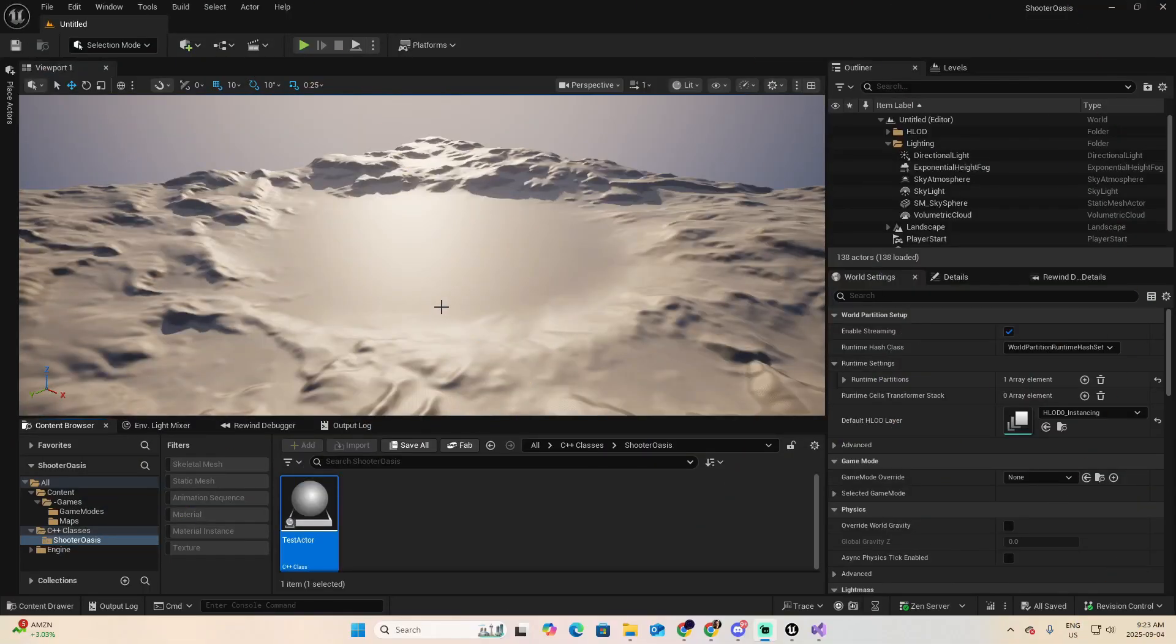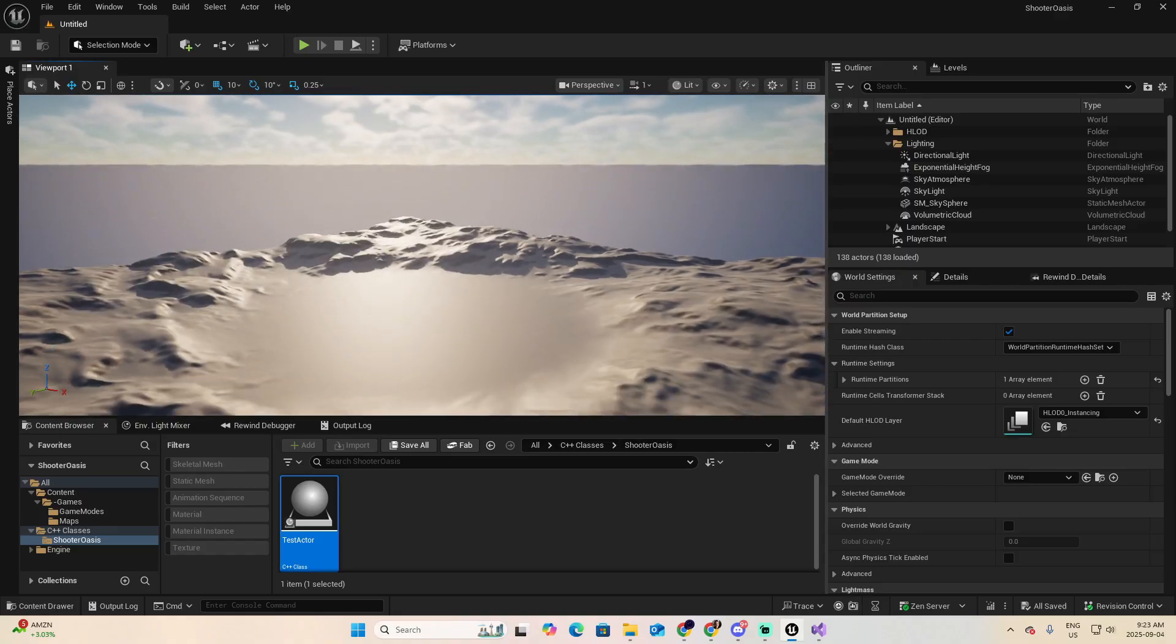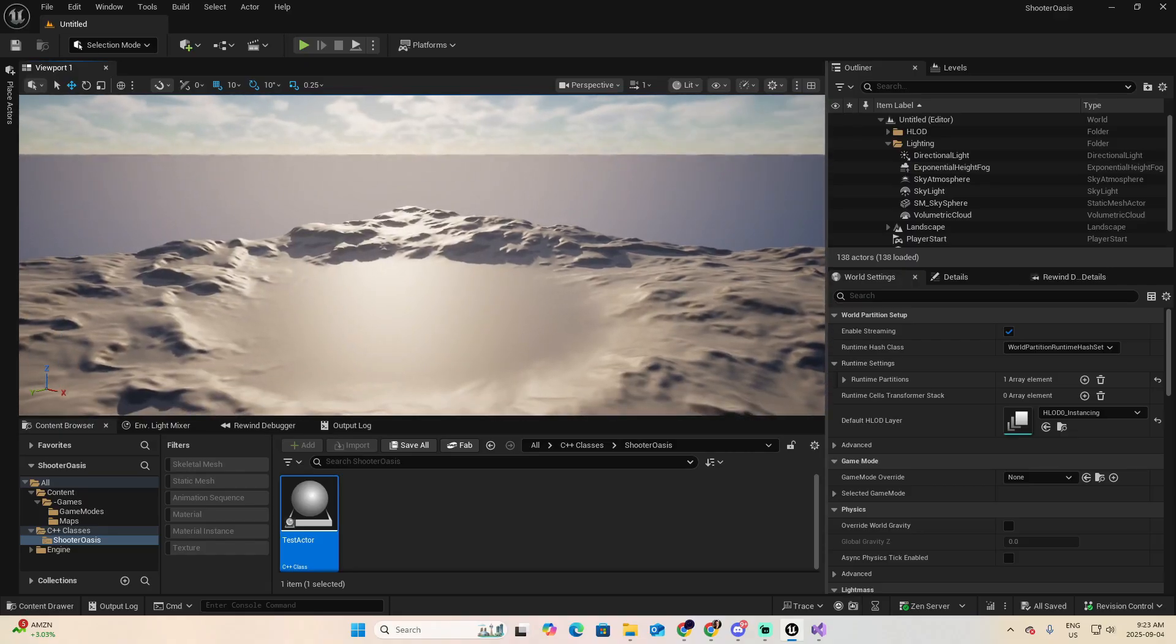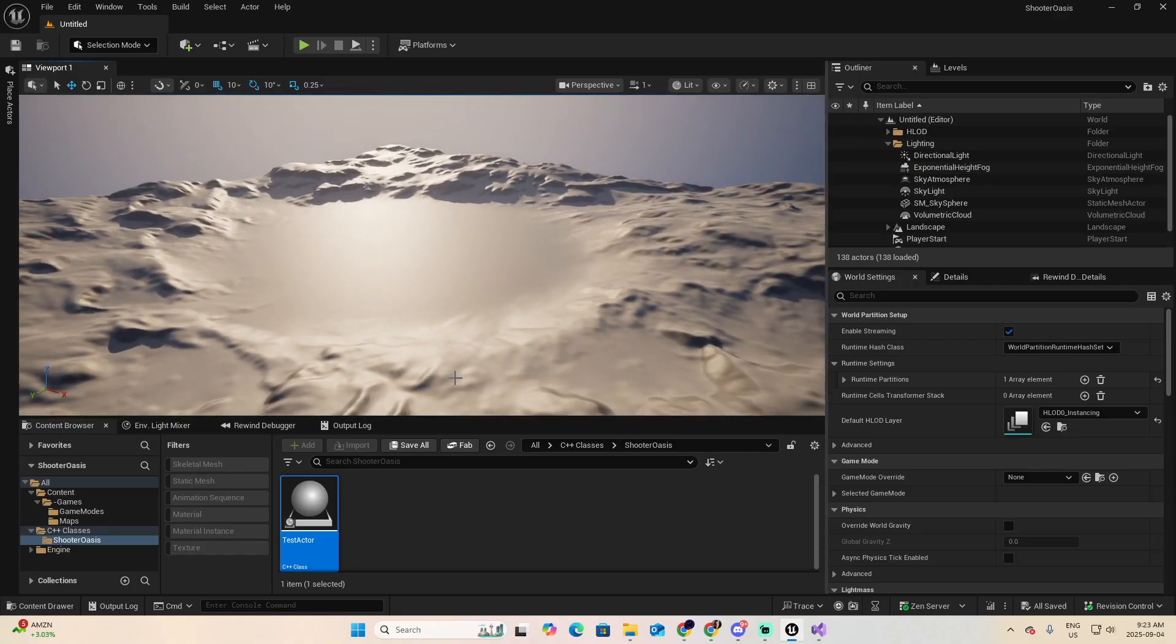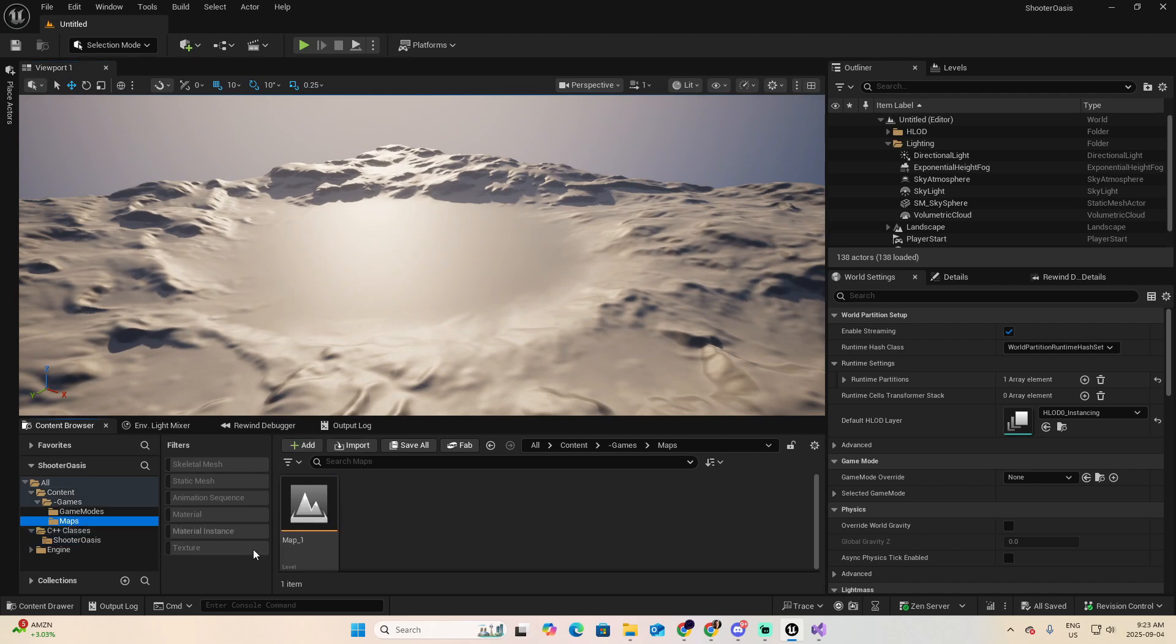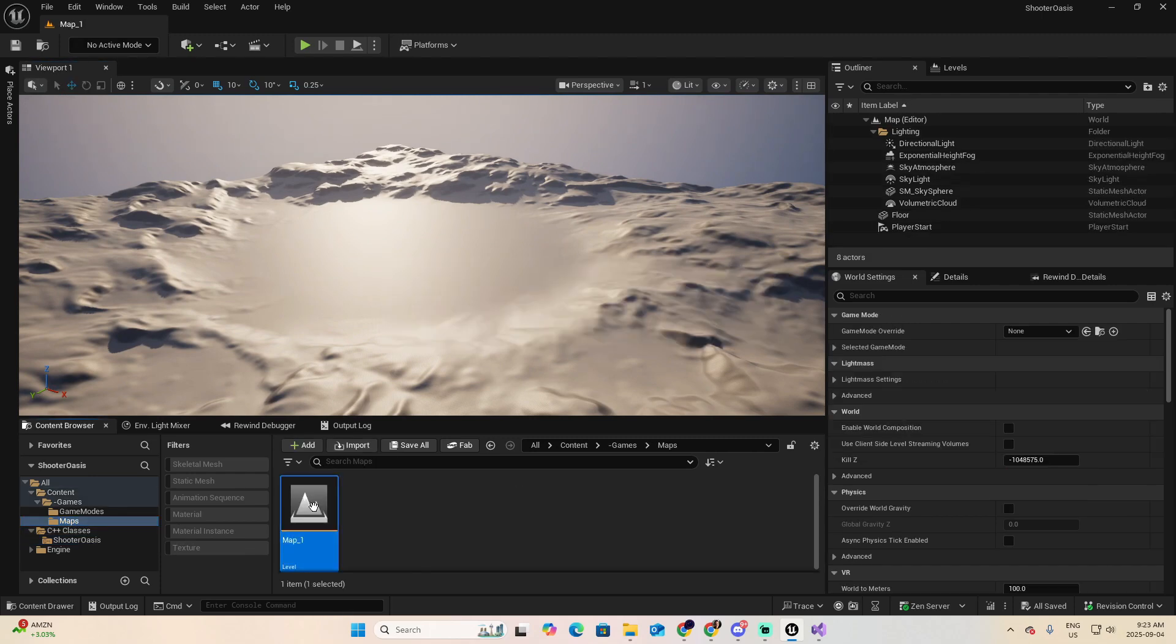So we're back in the project of Oasis. And before continuing with the rest, by default, when Unreal with this project is loaded, I get this scene. And I want to change this quickly, because the scene that I want to load is the Map 1.